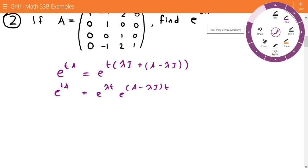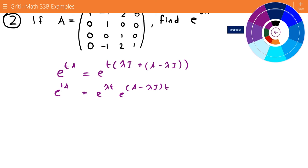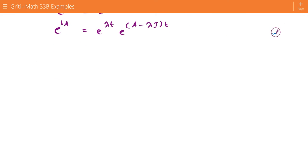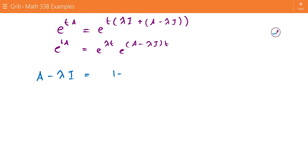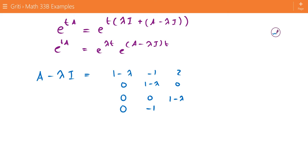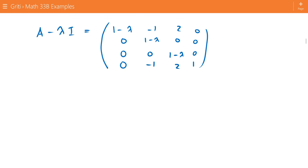To find our eigenvalue, we do what we've been doing in all the previous videos. We find what A minus lambda I is, and in this case that is a matrix with 1 minus lambda on the diagonal entries, along with the other corresponding entries of the matrix.